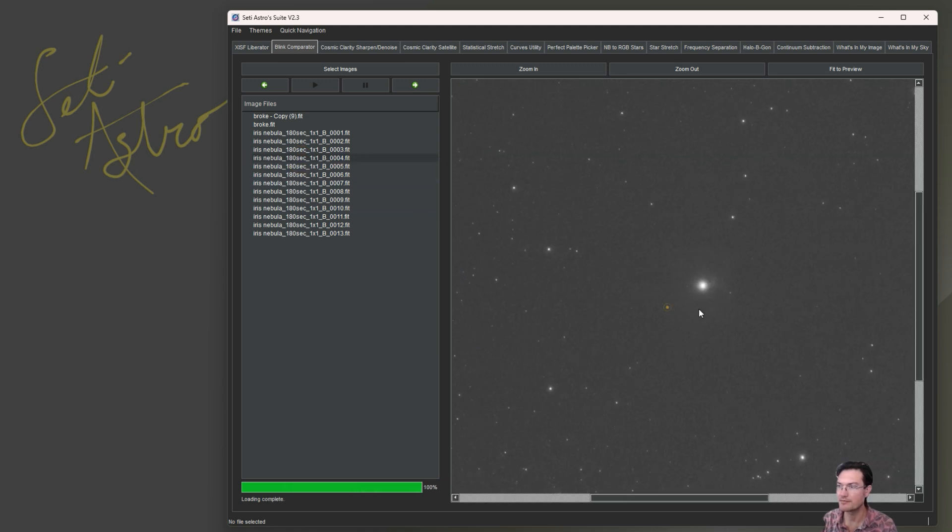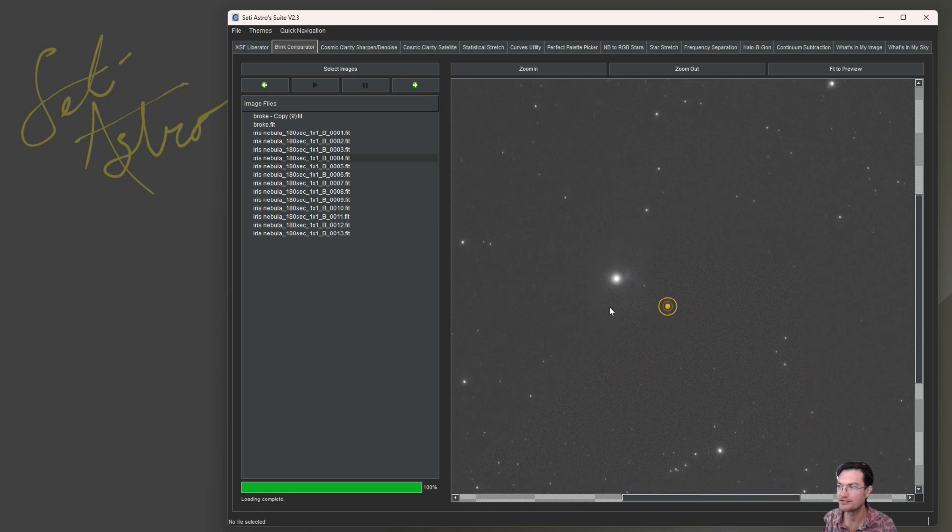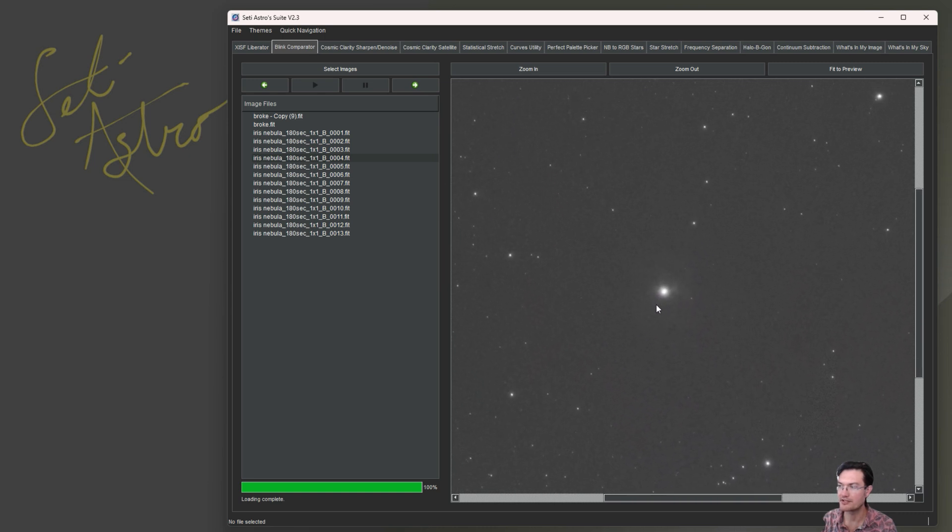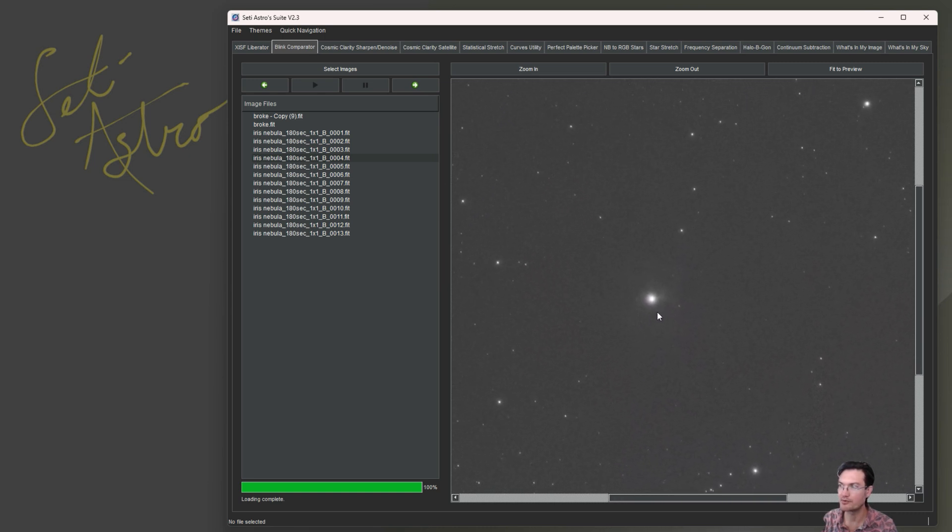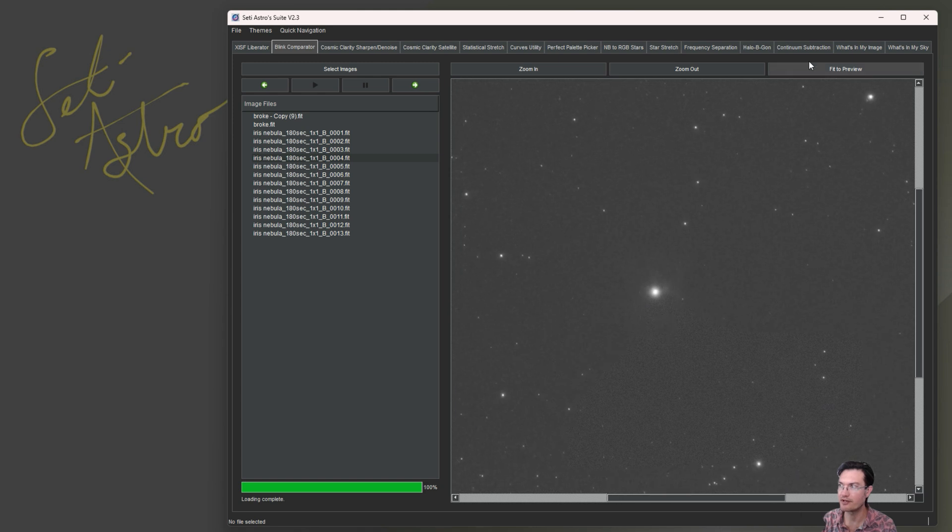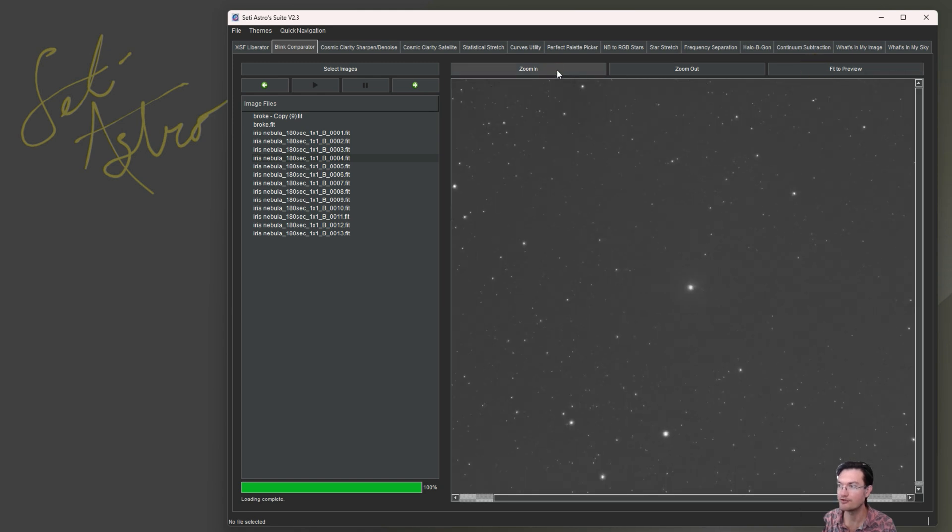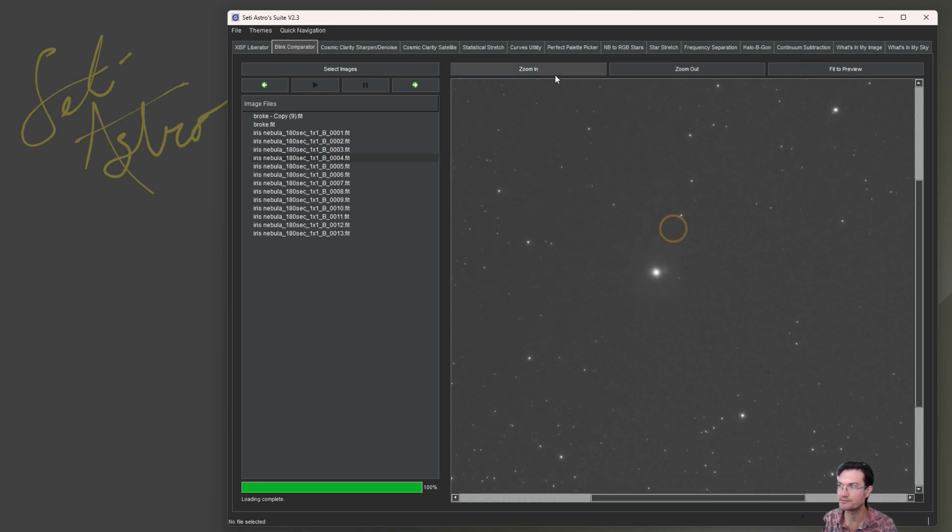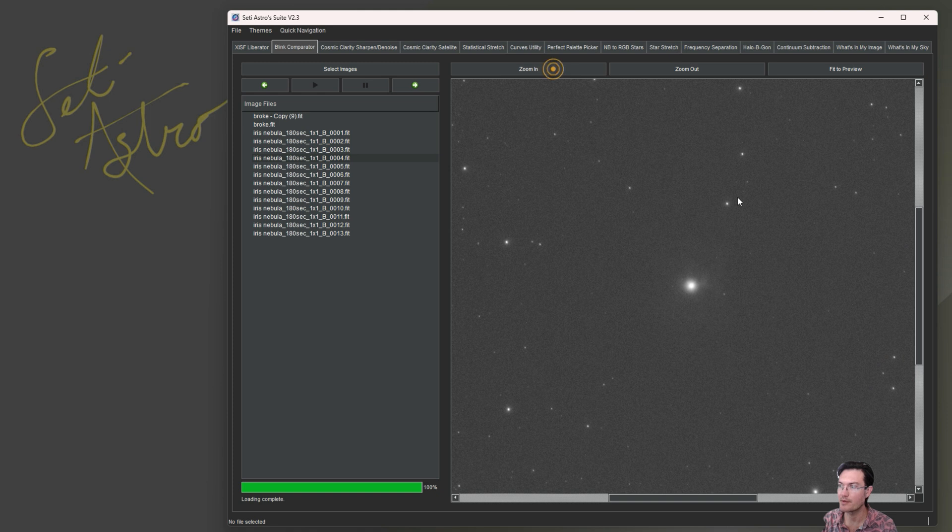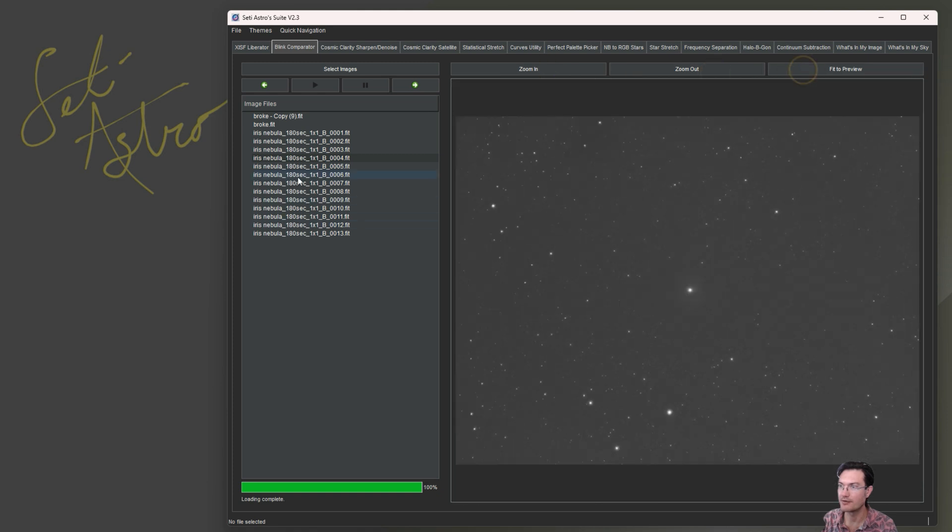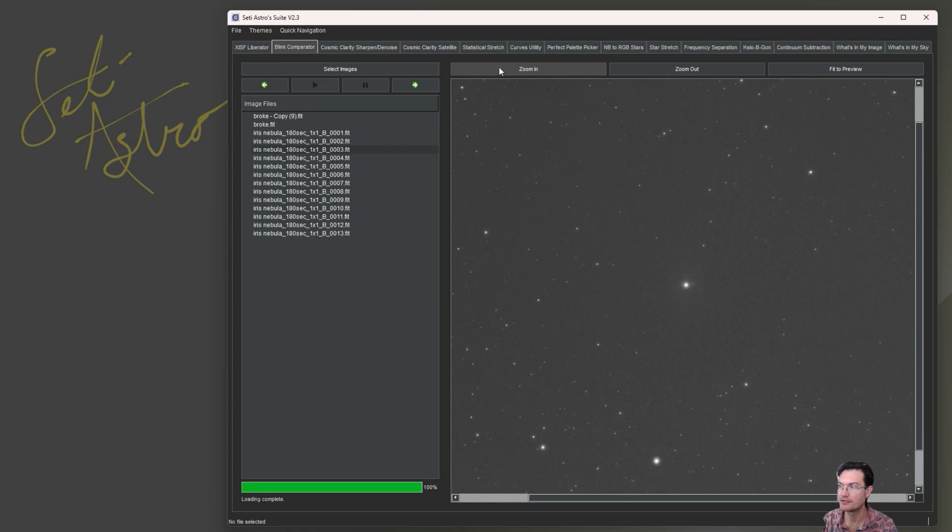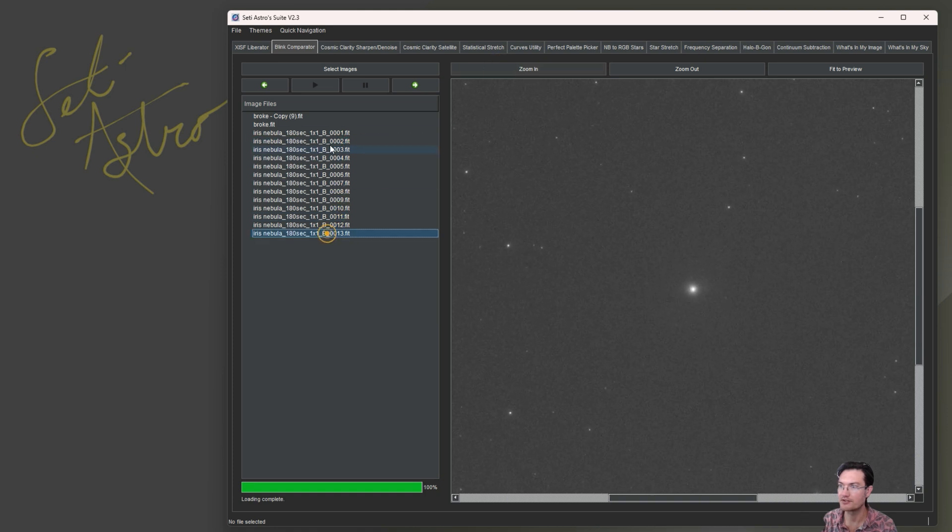Now when you click on something, the first thing you'll notice is it's no longer just the fixed fit to preview size. You can move it around. You can click fit to preview. You can zoom in. A lot of people were requesting zoom in, zoom out. And if you do have it at a particular zoom level, it'll just stay at that zoom level as you blink around.